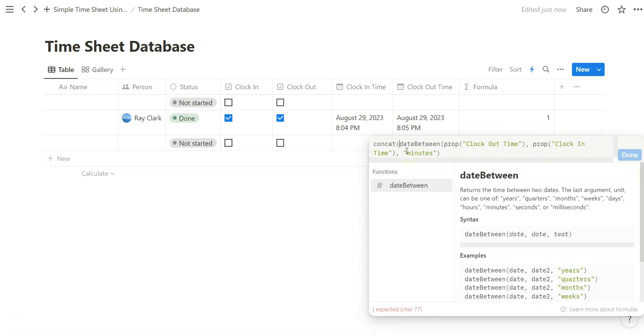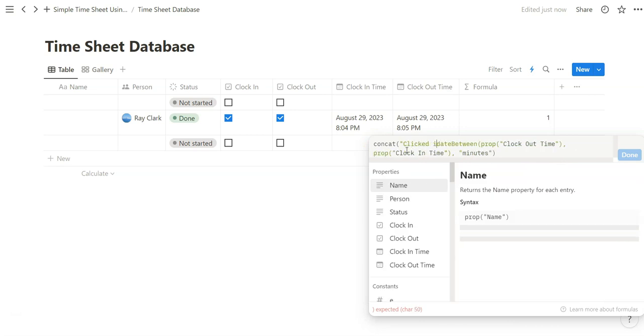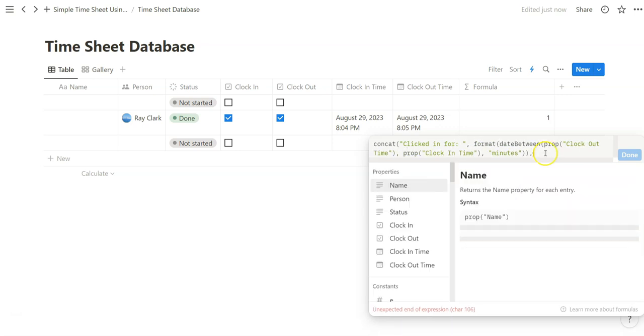And what we're going to do is add a little text to make this pop up a little bit more. Use the concat formula. It just strings together text. So 'clocked in for' - we'll use the format.